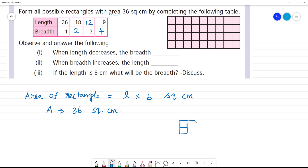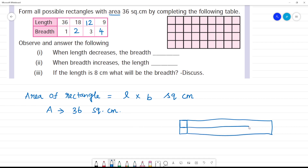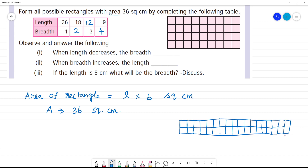How many boxes for the length? 18 boxes. 1, 2, 3, 4, 5, 6, 7, 8, 9, 10, 11, 12, 13, 14, 15, 16, 17, 18.